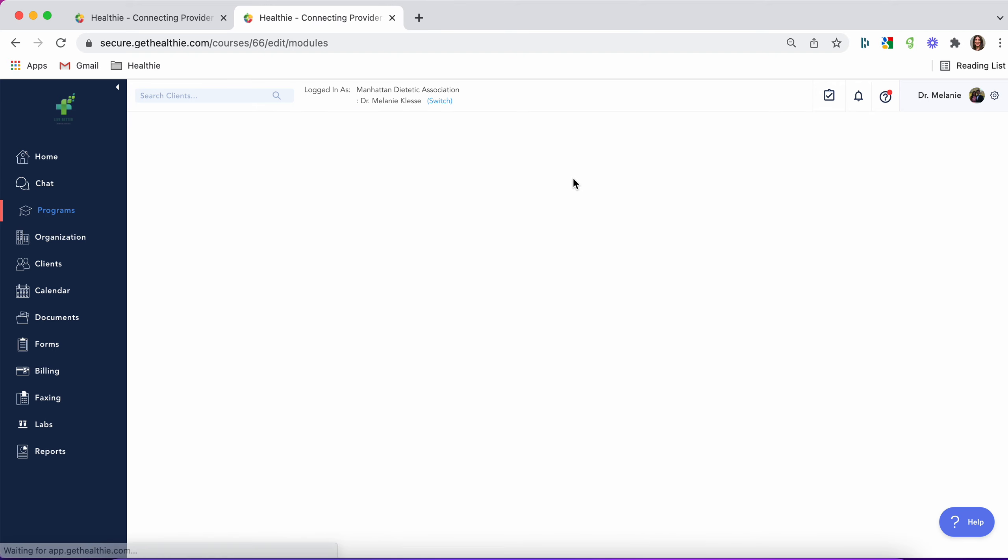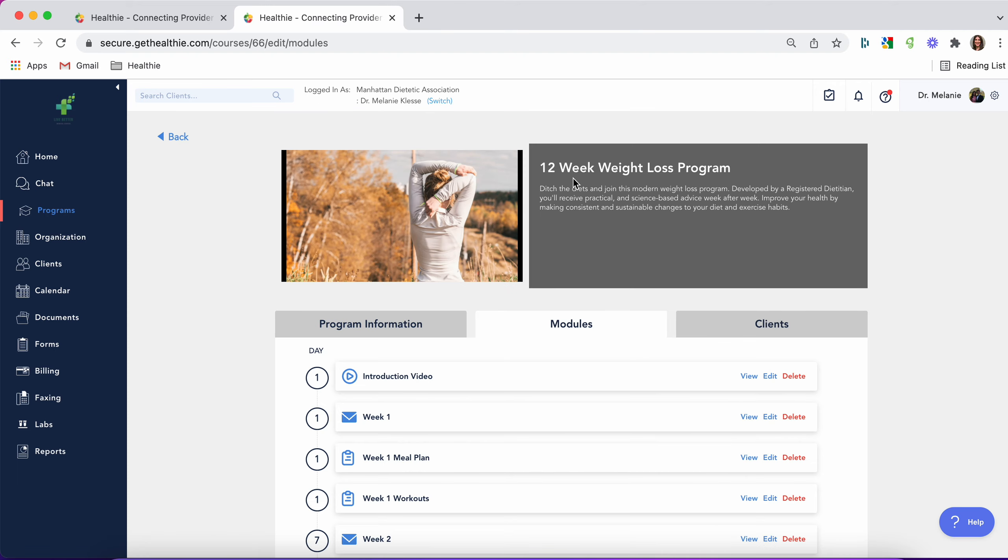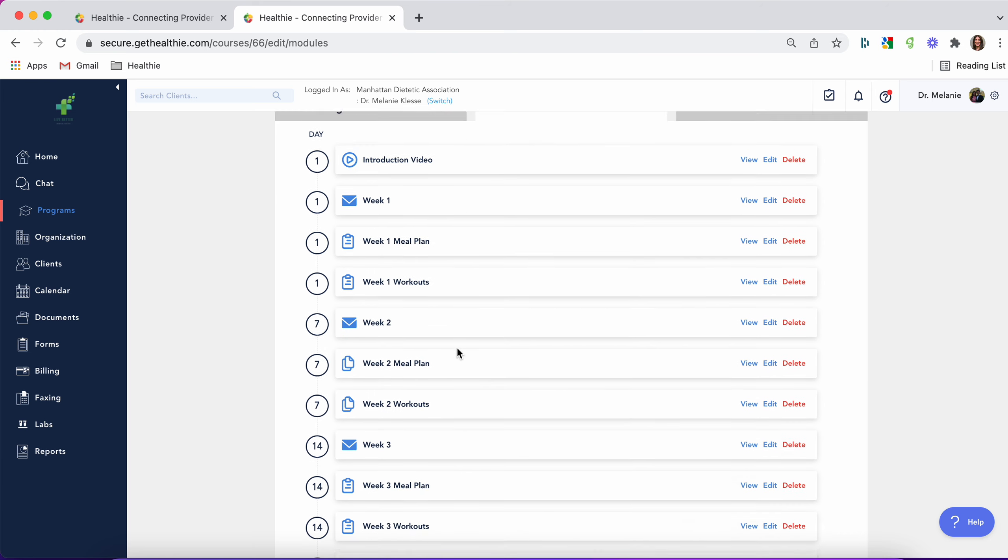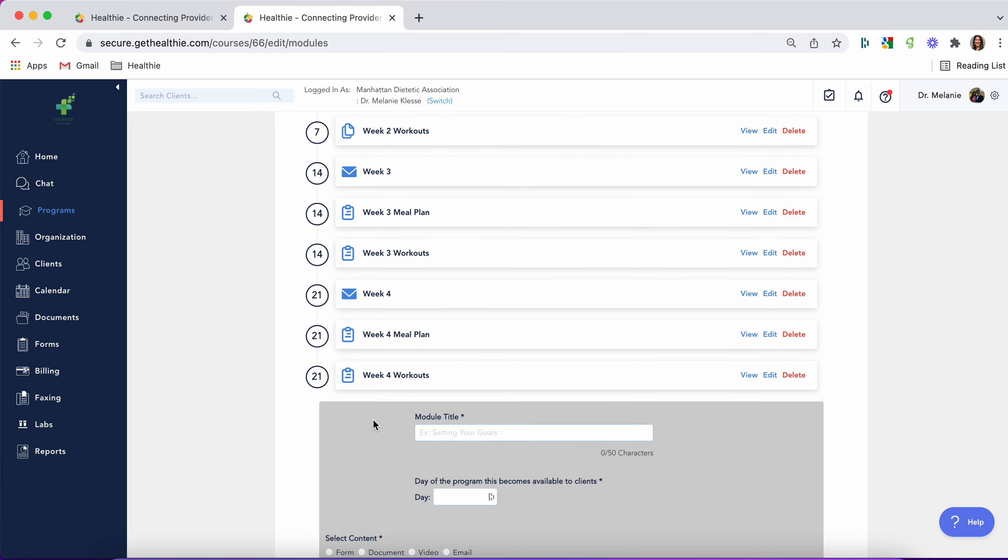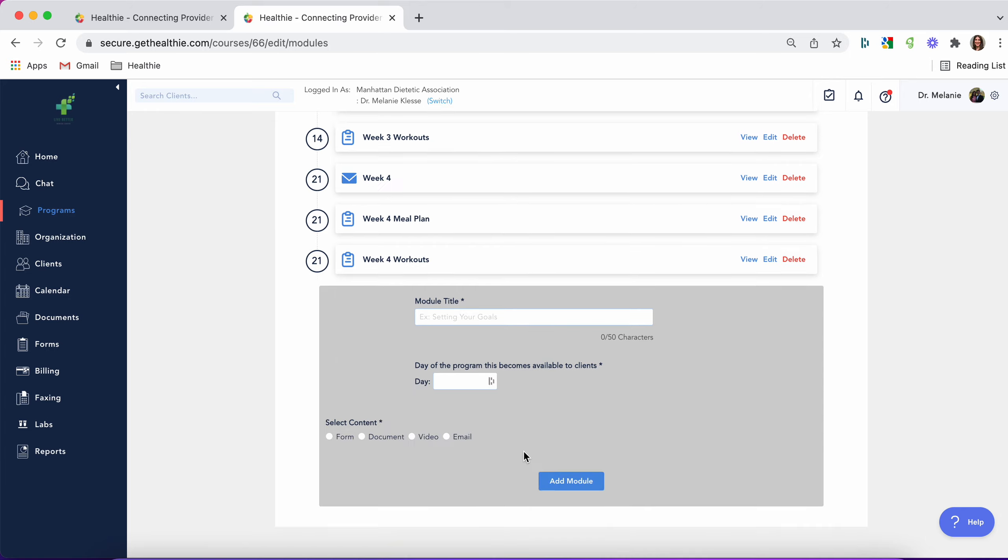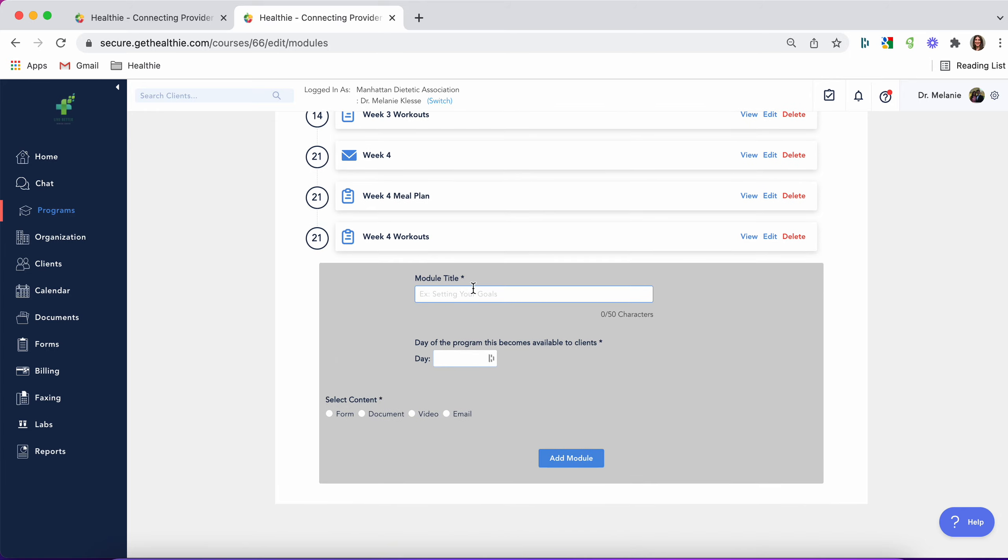Then you can go on to your modules. Modules are content that you'd like to add to your program. You can add a new module and select the module type, give it a name, and what day you'd like it to become available to your clients.